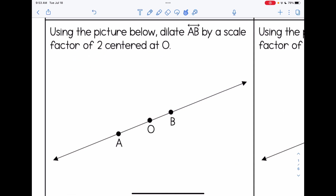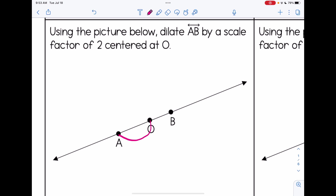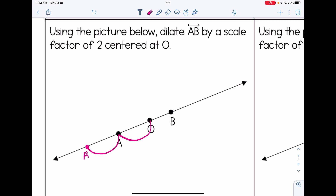When we are dilating, we are basically changing the distance from each point of the preimage by multiplying it by the scale factor, and we're changing that distance in relation to the center. Take a look at how far apart O and A are from one another — A is our preimage. We're going to repeat that distance, and that's where A prime would be. So we have doubled the distance from O.